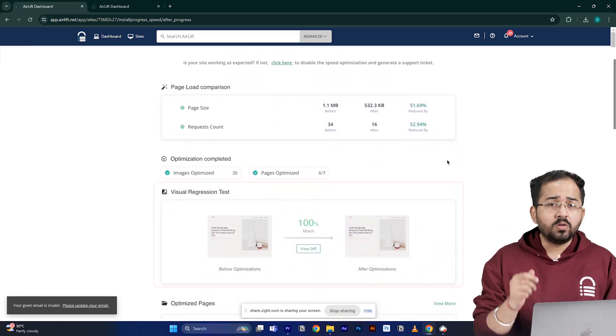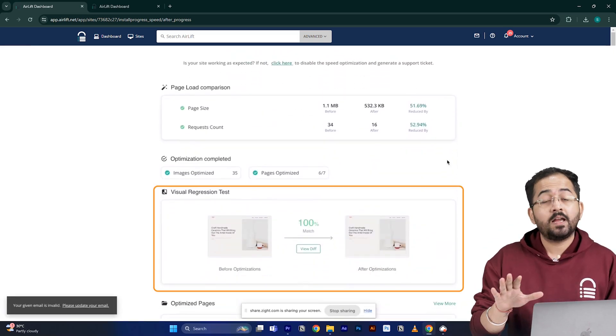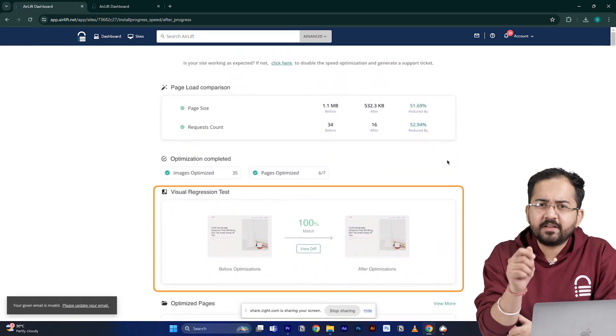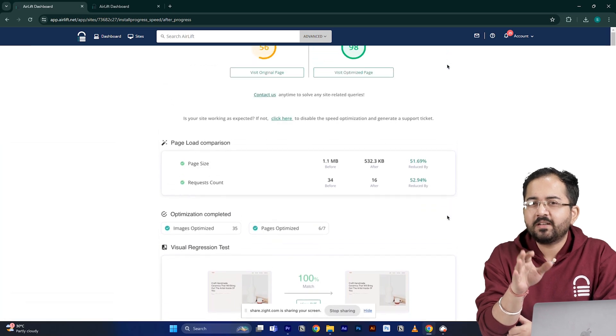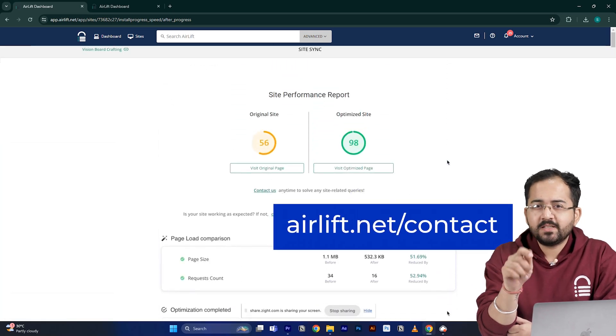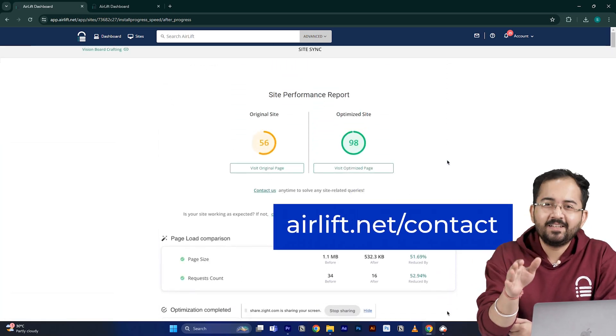The visual regression feature will also help you detect if any changes happened on your site. And in the rare occurrence that you don't get a 90-plus speed score, you can just ping the free support and they'll take care of it.